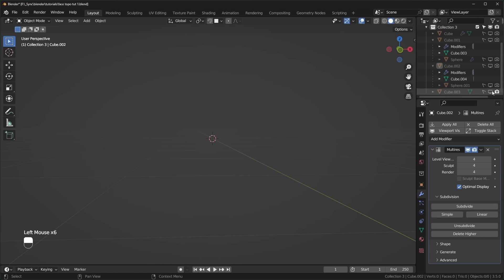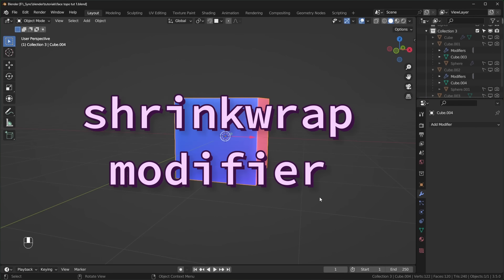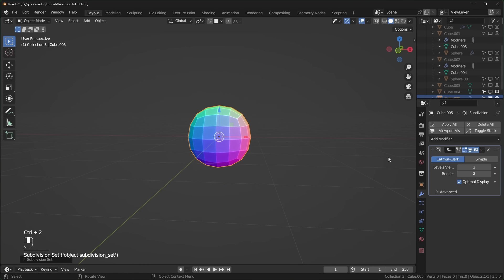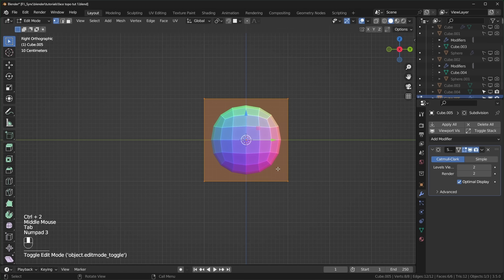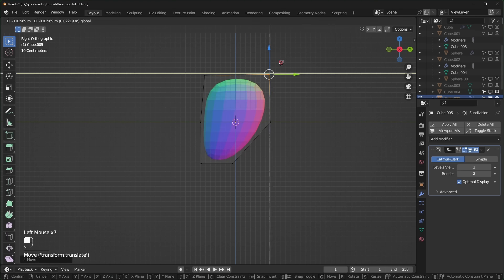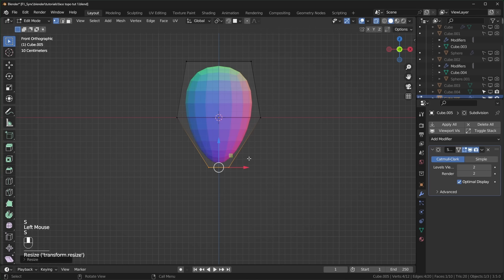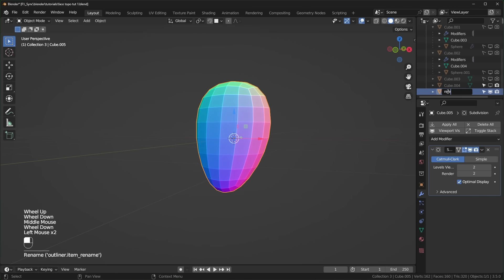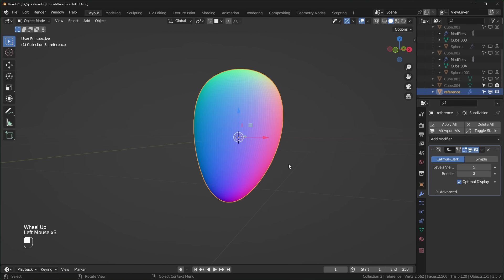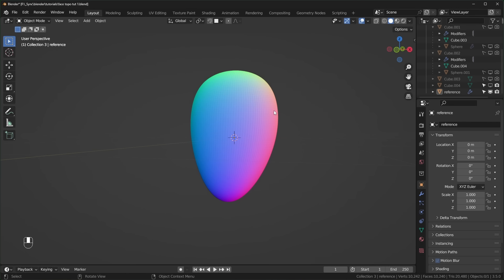Let's get a duplicate of our fresh cube and talk about the shrink wrapping method. For this, I like to model just a basic shape of the head that we want — you don't have to worry about topology for this. I'll add in a cube, Ctrl+2 to add a Subdivision Surface modifier, tab into edit mode, and just start moving this around to make something closer to a typical human head shape. I'll rename it 'reference' and turn up the viewport levels so it's a lot smoother — this will help make the Shrink Wrap modifier more accurate. Under Object Properties > Viewport Display, turn on Wire so it doesn't get in the way.